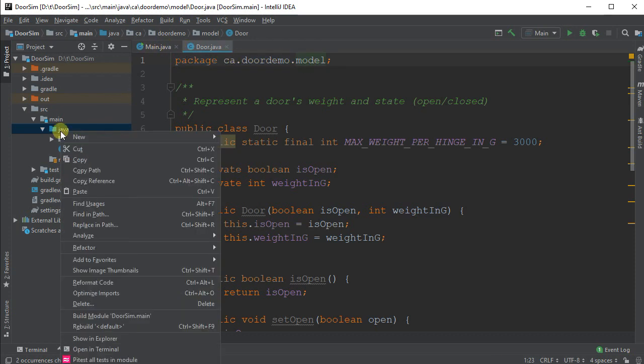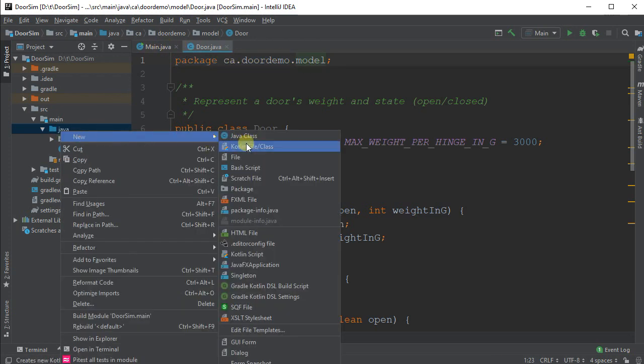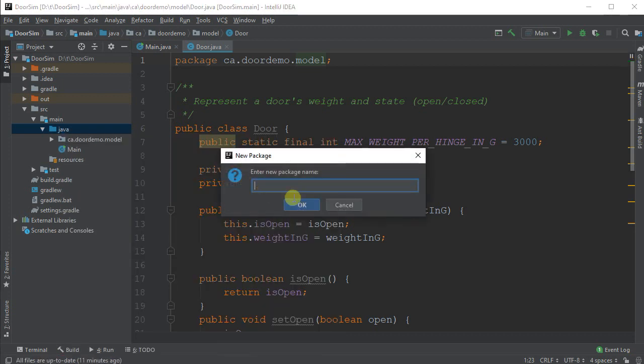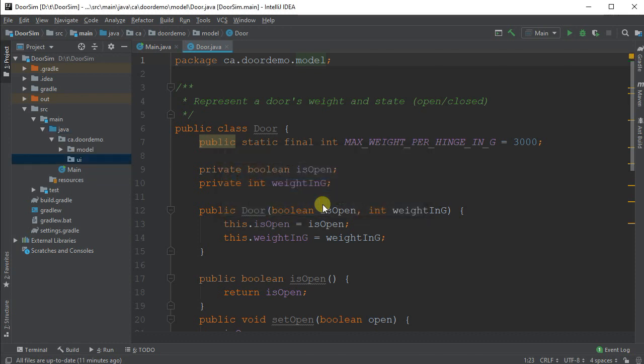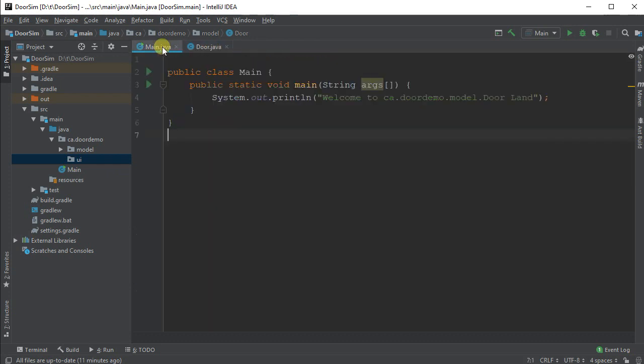I'm going to create a new package here, and this is going to be ca.doordemo. And let's call this one UI. And I'm going to move some things into here a little bit later, when we actually finish making our UI. But for the moment, let's start working on that manager.